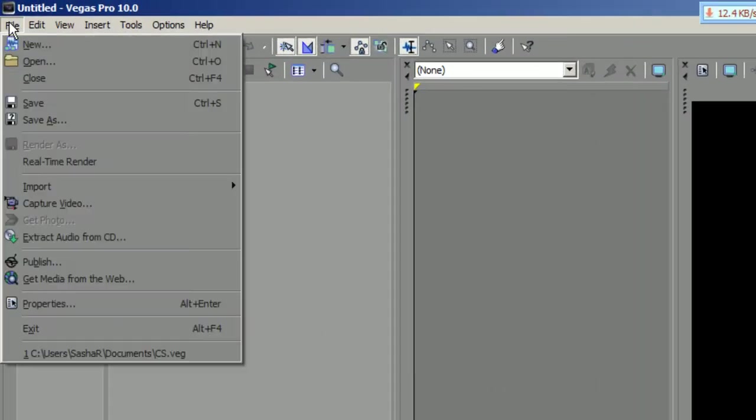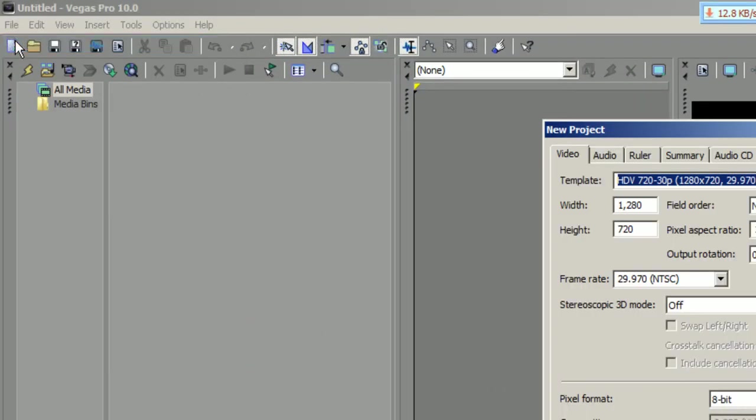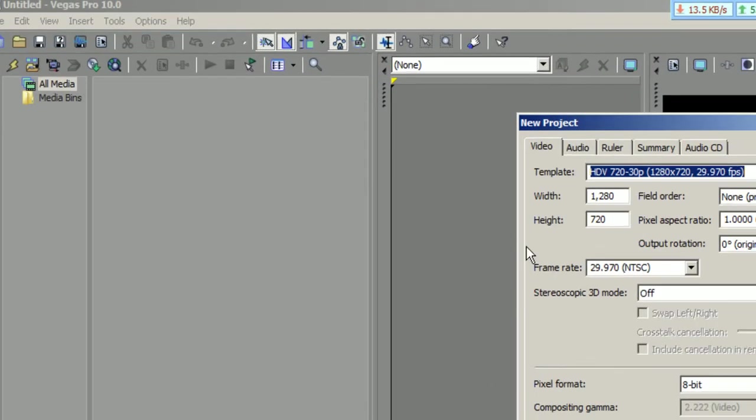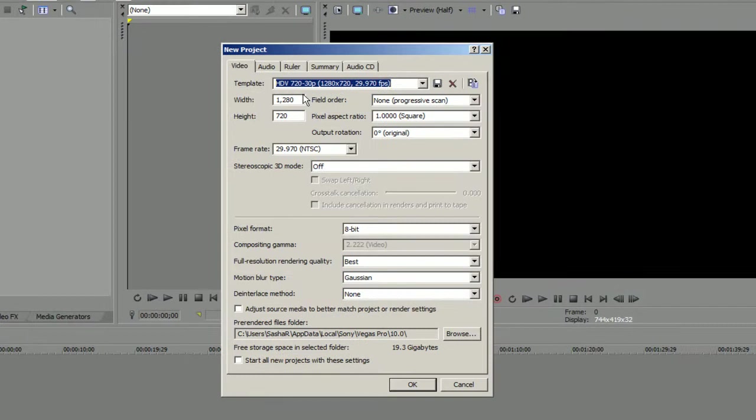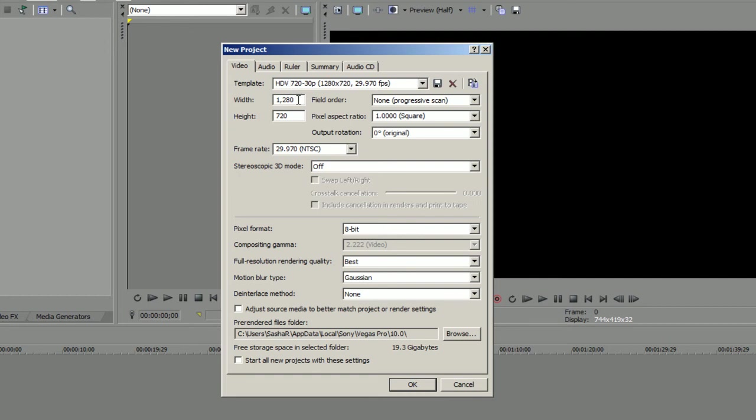First thing first, you're gonna need File and you need to go to New. You have here a couple templates, you need this one: HDV 720 30p, wide and high. You don't need to change anything here, that is exactly the resolution which you need for 720p on YouTube.